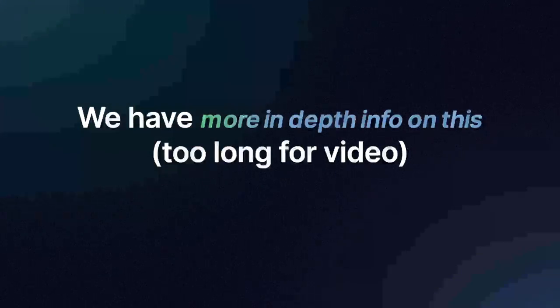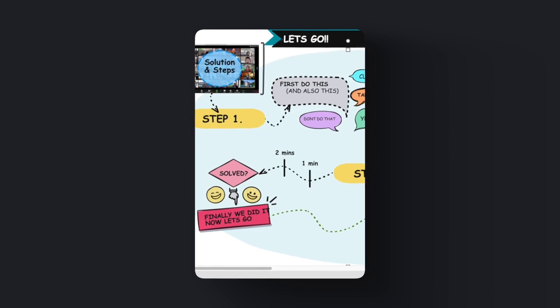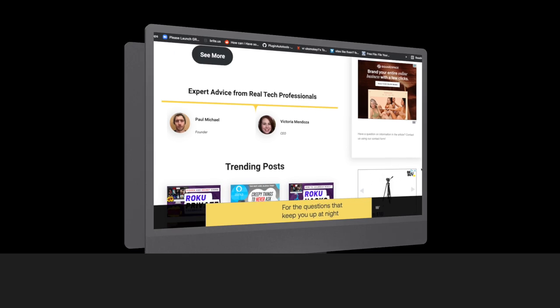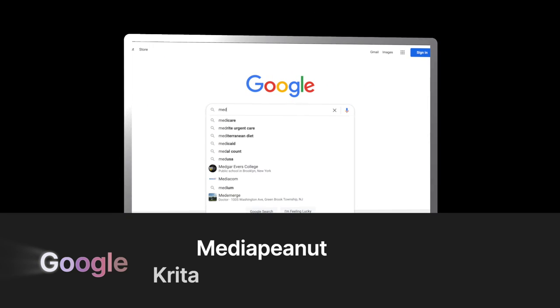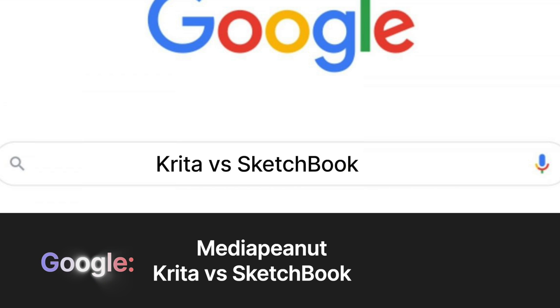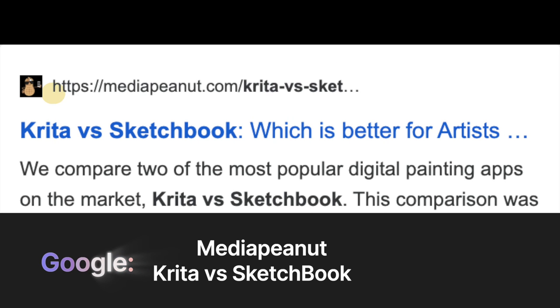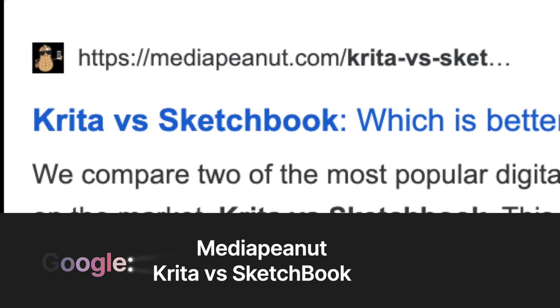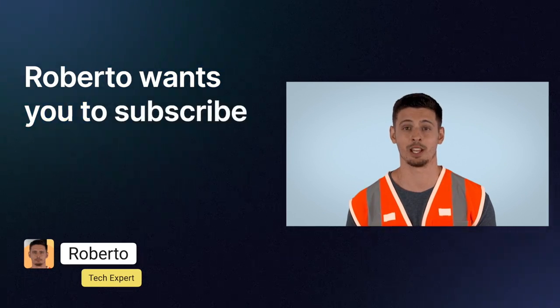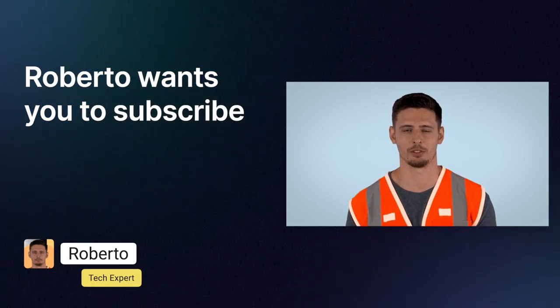More in-depth information is also available on our website. In seconds you can see more advanced information clearly laid out at Media Peanut — go to Google, type Media Peanut, then Krita versus Sketchbook, and look for the Media Peanut website. You'll be able to instantly view all the hard-to-find information you need. Please subscribe to the channel — it will help you every day.